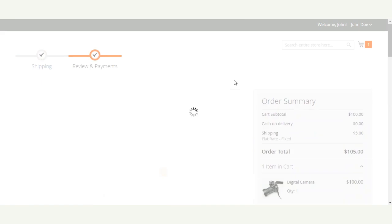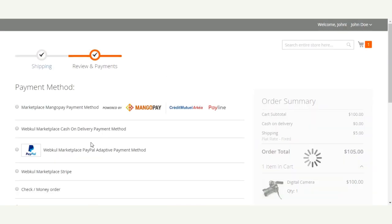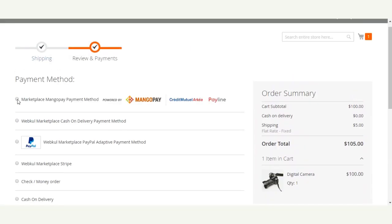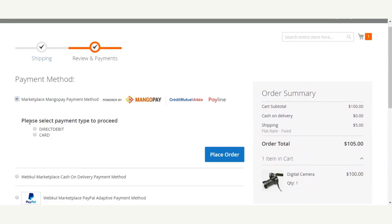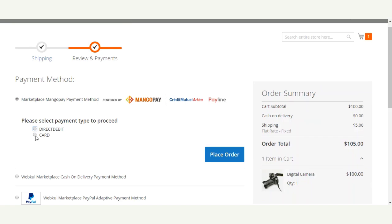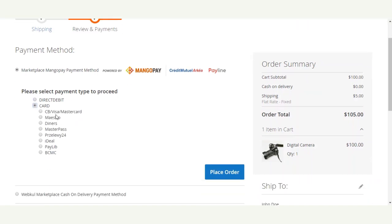The buyer will now see the Marketplace MangoPay payment method listed under the payment section, along with the order total and shipping method. The buyer selects the Marketplace MangoPay payment method, then chooses between two options: Direct Debit or a card payment such as Visa, MasterCard, Maestro, or Diners. For this example, we'll use MasterCard or Visa and click Place Order.